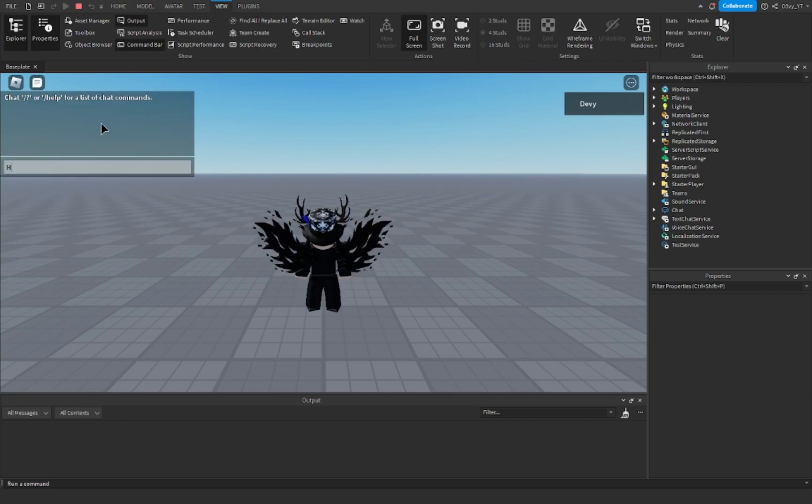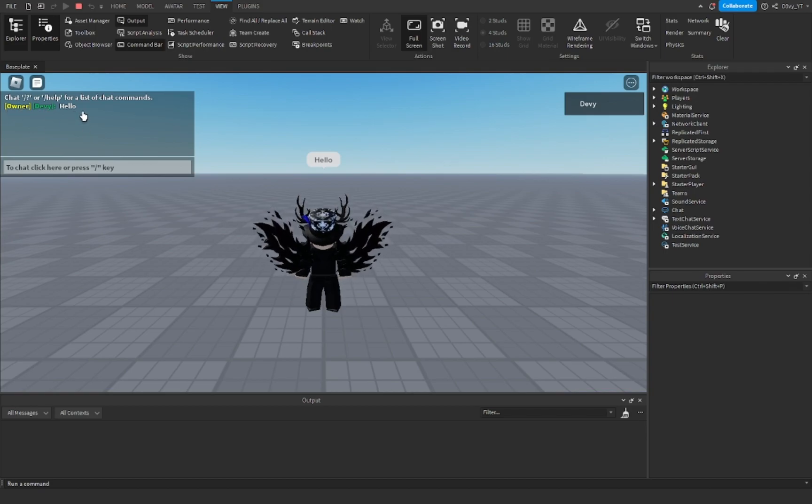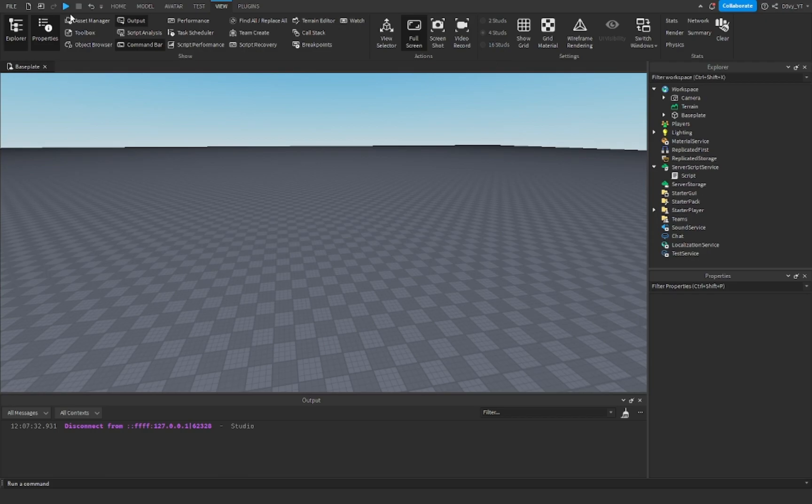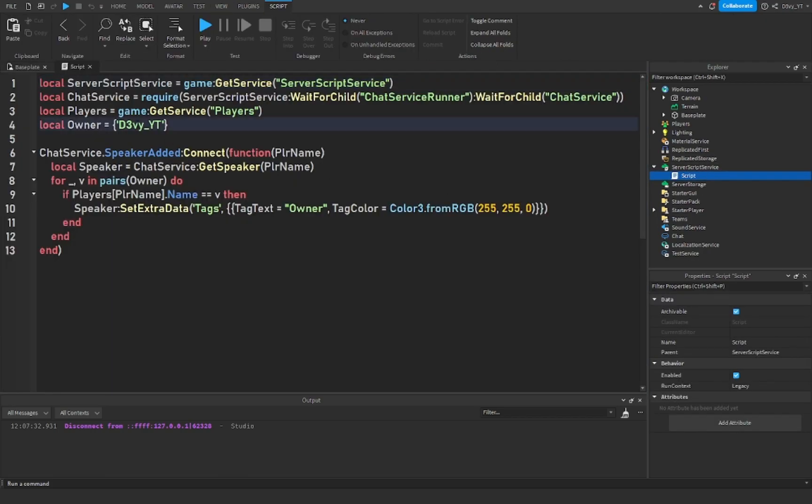But if I type here hello, you can see it shows up - shows up as owner and then my username. Now just to make sure, to prove it does work, I'm gonna go back to the script and instead of my username I'm gonna change it to something else.